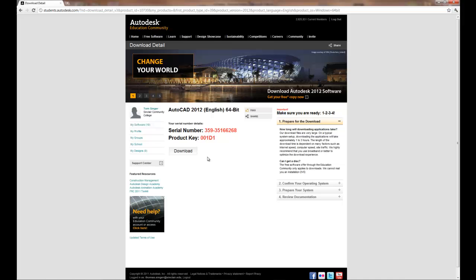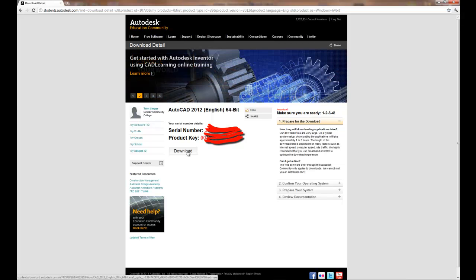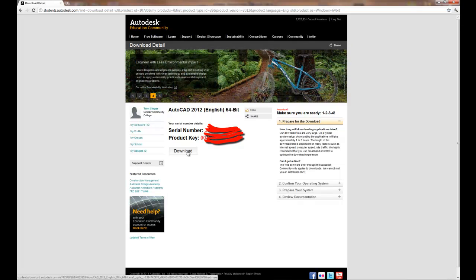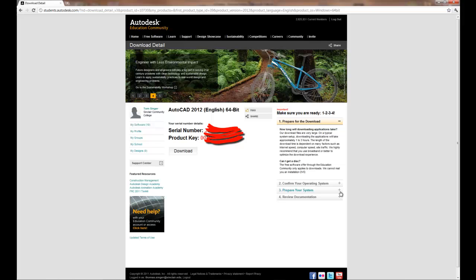Okay. I've blurred out my serial number and product key, but it's come up with a download button. Now with the download button, depending upon which browser you're using, it will either download to your browser window or it will start a variety of different downloads. There is an installer, and if you have the ability to use the installer tool, it works really well.